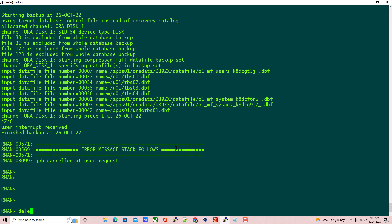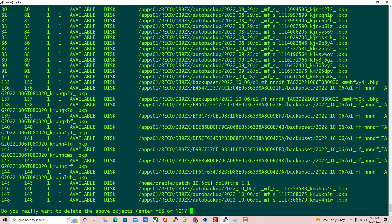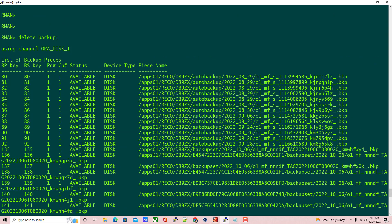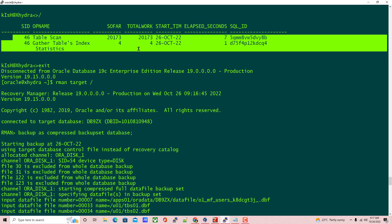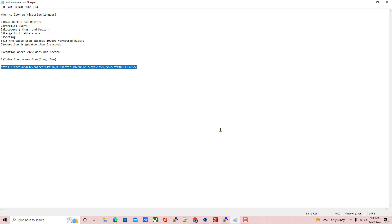This V$SESSION_LONGOPS view is specifically designed for RMAN backup, restore, and recovery purposes. This view is mainly used for monitoring backup progress. Other operations like full table scans or index activities are just used as a secondary purpose for this view — the main goal is for RMAN backup and restore. You can also use the documentation link to check the details of this view, which will be quite helpful for understanding why this view is used.